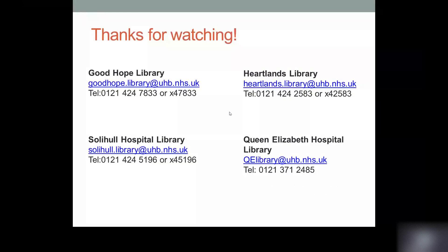Thank you very much for watching this video — we hope you enjoyed it and found it informative. If you have any further questions on literature searching or would like to give us some feedback, please contact your site library by email or by phone, or you can visit the library counter Monday to Friday, 9 till 5.